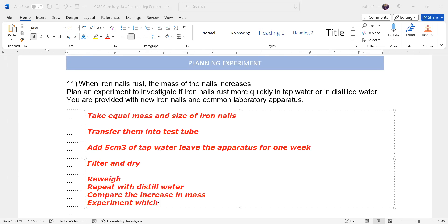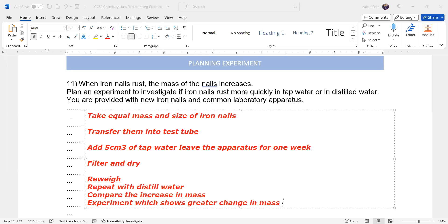Compare the increase in mass. The experiment which shows greater change in the mass rusts quickly.